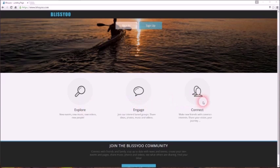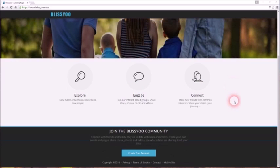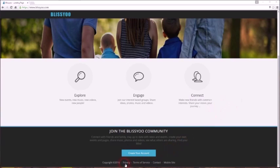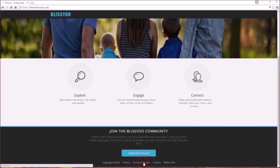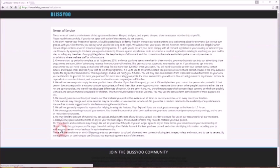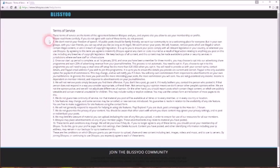Any of these little icons down here—explore, engage, connect—will take you to our sign-up page. Right down at the very bottom, you'll see the privacy agreement and terms of service. It will ask you to agree to the terms of service before you sign up, so you probably should have a read through.